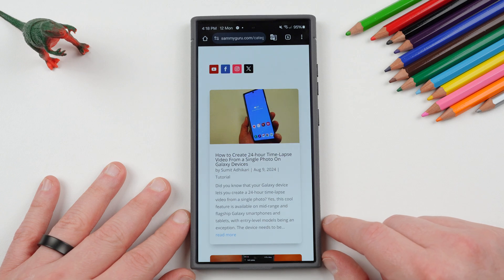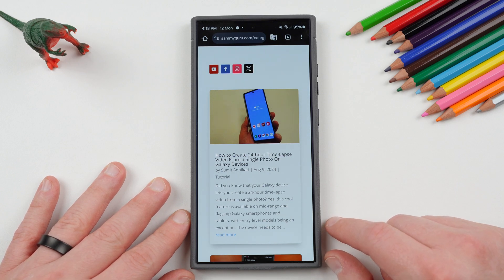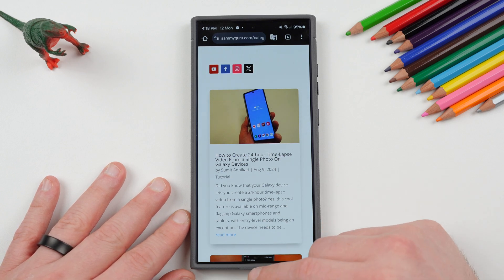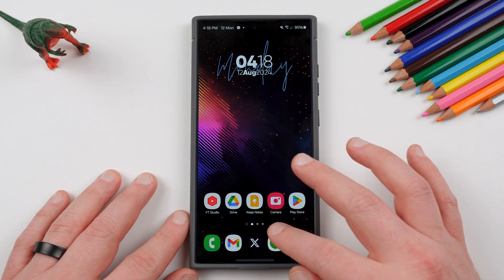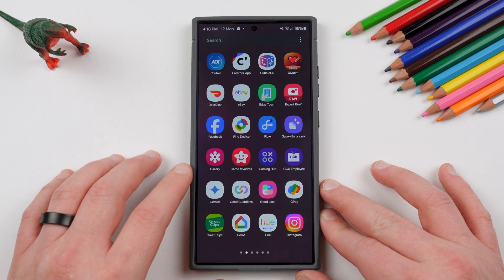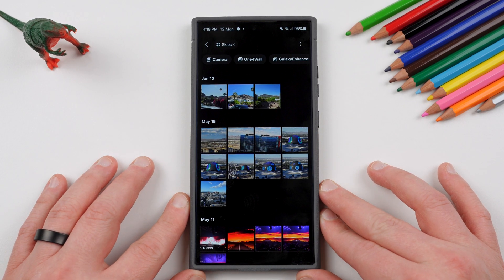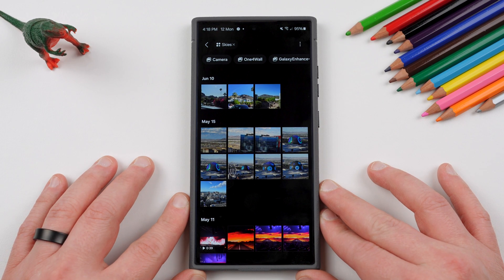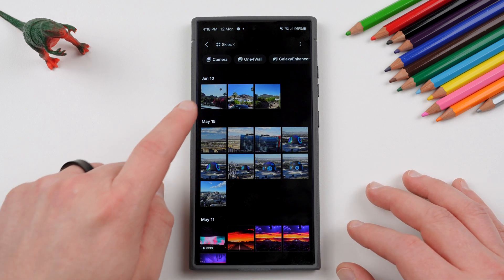What we're going to talk about today is how to create a 24-hour time-lapse video from a single photo on your Galaxy device. The prerequisite is really that you have a photo taken of a sky of some sort, and that allows you to do the time-lapse and make it look really nice.